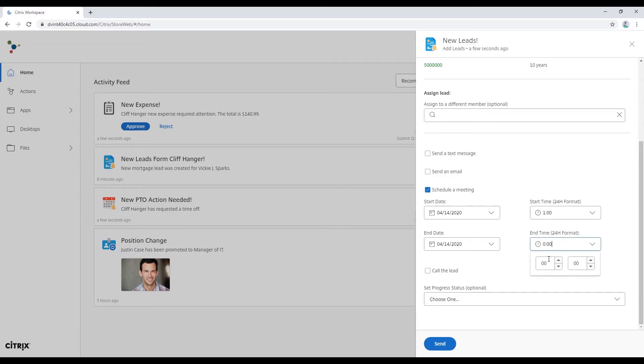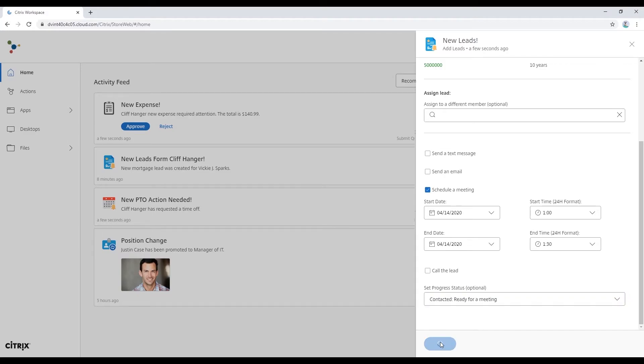We could also make something that's automated to shift leads around, but you never know. Some things end up in the wrong spot. So we're going to go ahead and she's already talked to him, so it's ready for a meeting. Schedule that meeting.